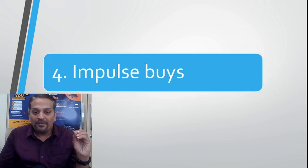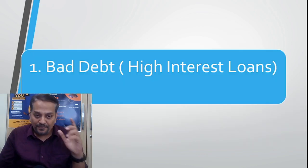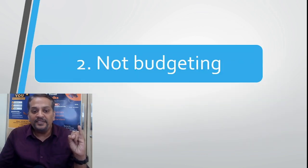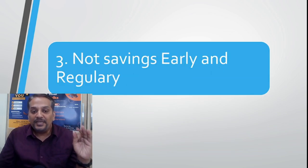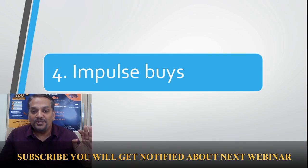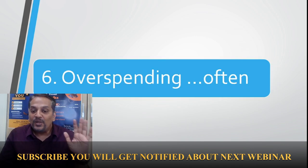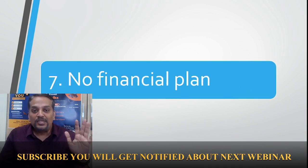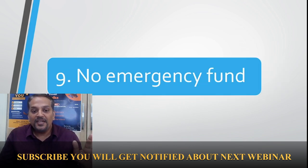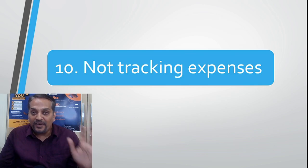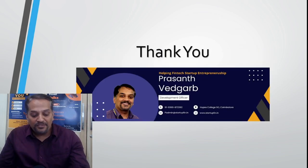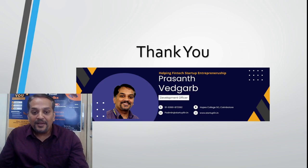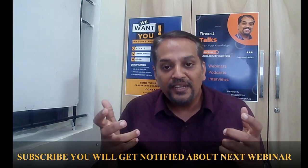Just to recap: bad debts, not budgeting, not saving early, impulsive buys, not investing in equity, overspending often, no financial plan, lifestyle inflation, no emergency fund, not tracking expenses. With this I conclude this video. Here I would like to tell you a very important thing: keep subscribing to this channel and we are also conducting webinars. Yesterday we conducted a webinar.